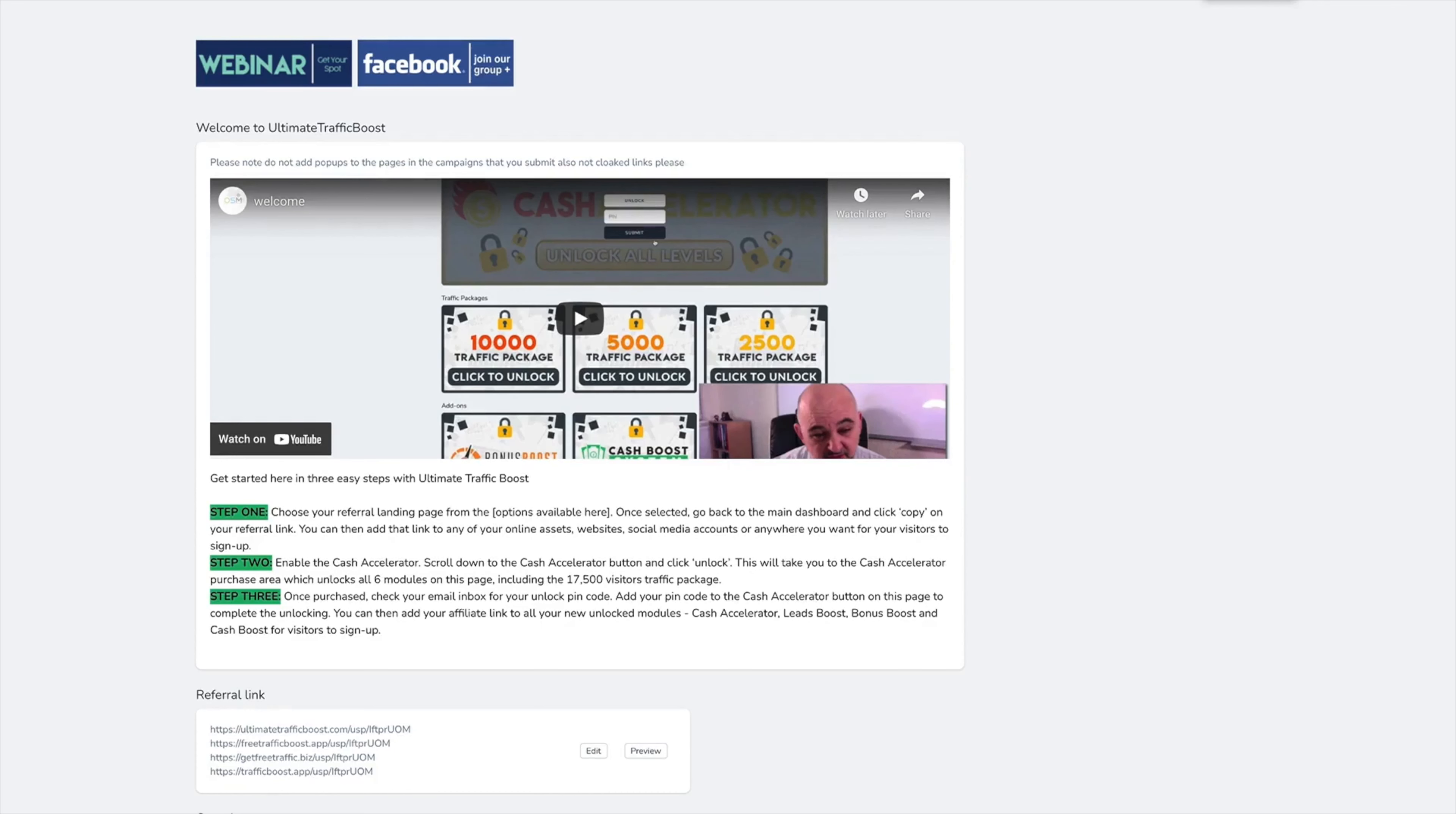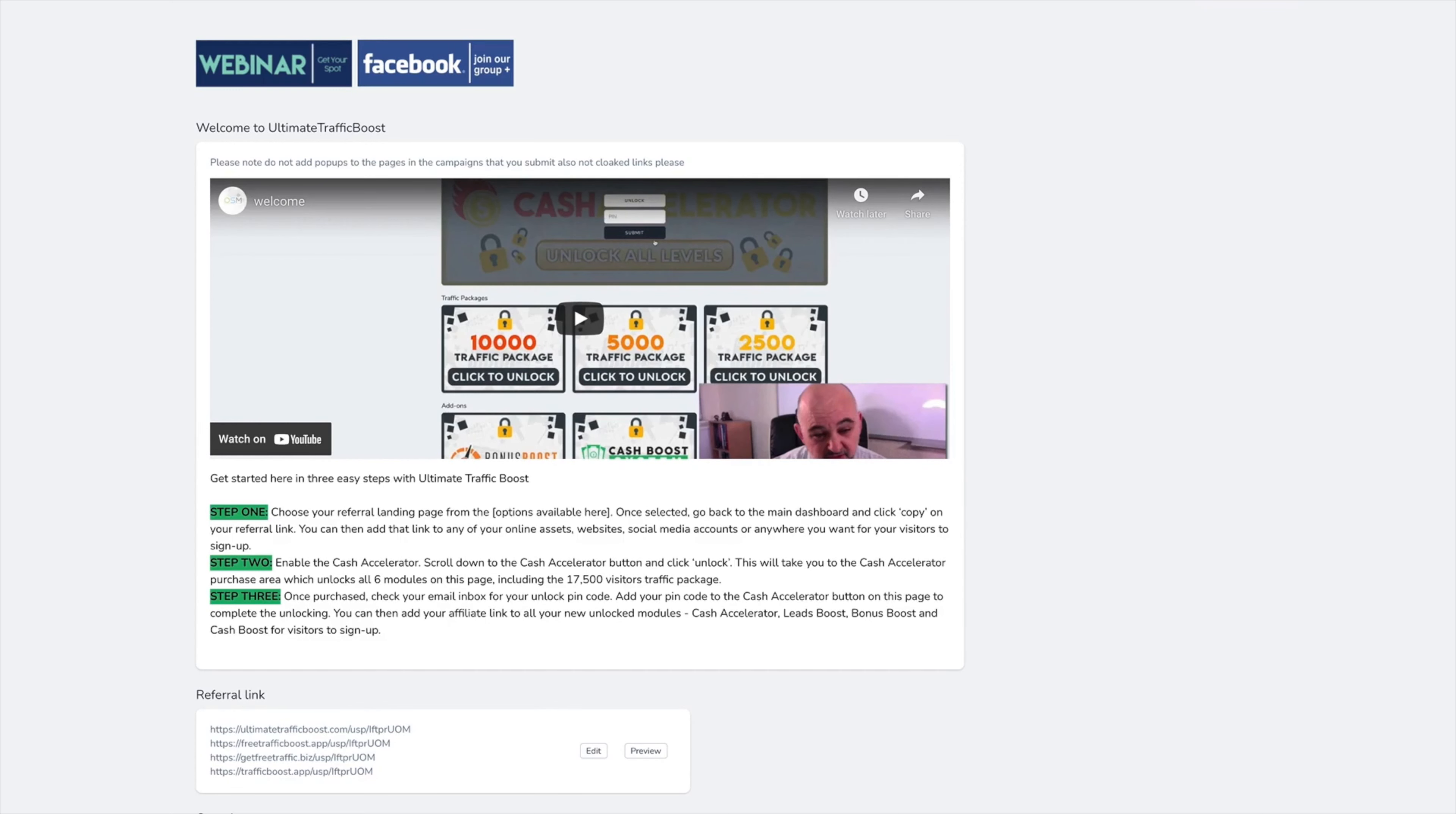Welcome to the demo for the Ultimate Traffic Boost. When your clients purchase through you on the Ultimate Traffic Boost launch, they will actually get access to the full pro version. This means they will have the traffic packages to resell.